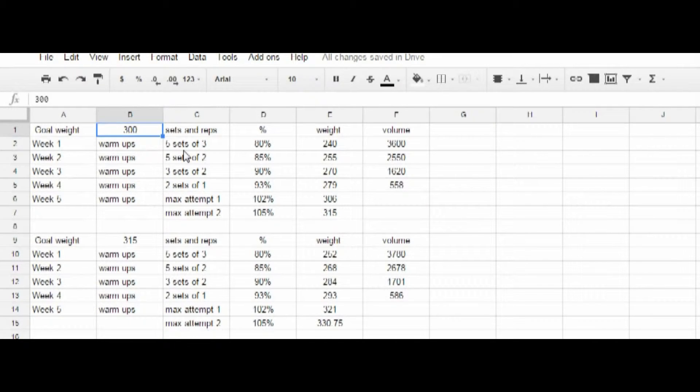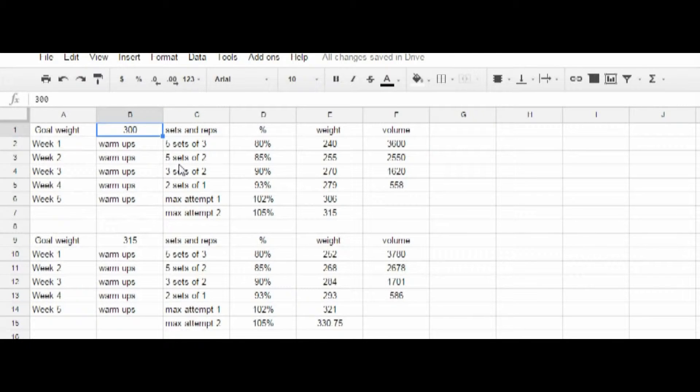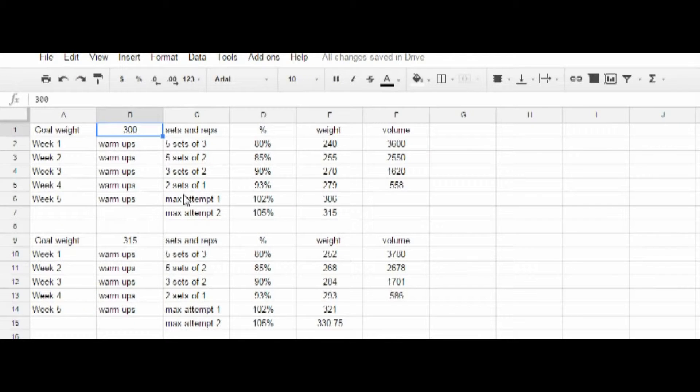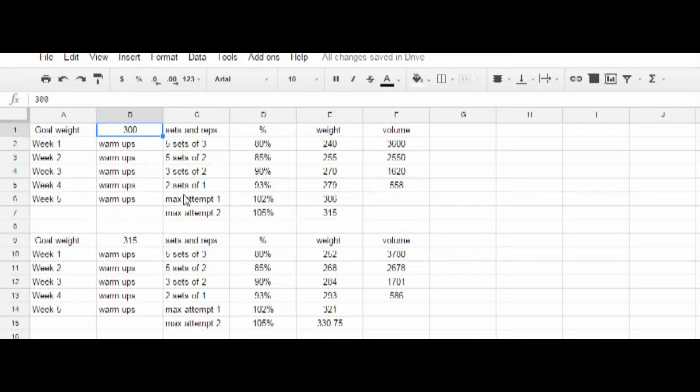Week one, you do five sets of three at 80%. Week two, five sets of two at 85%. Week three, three sets of two at 90%. Week four, it's two sets of one at 93%. And on the fifth week, you would try a max.